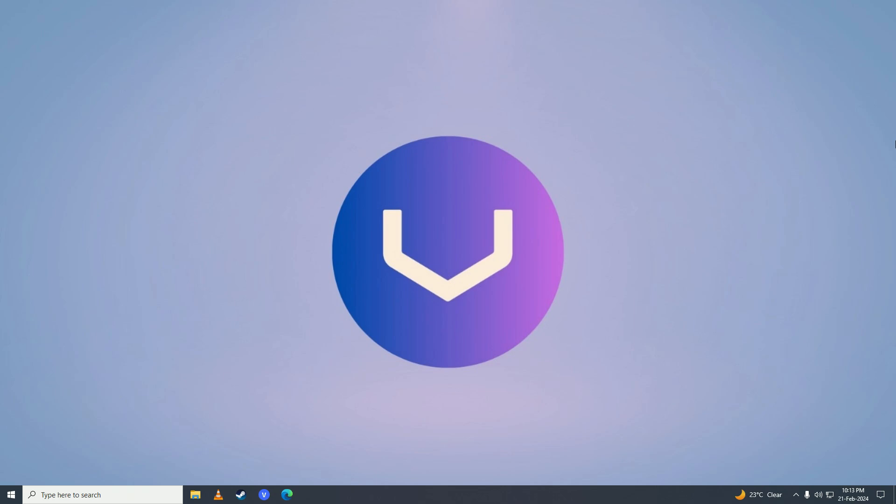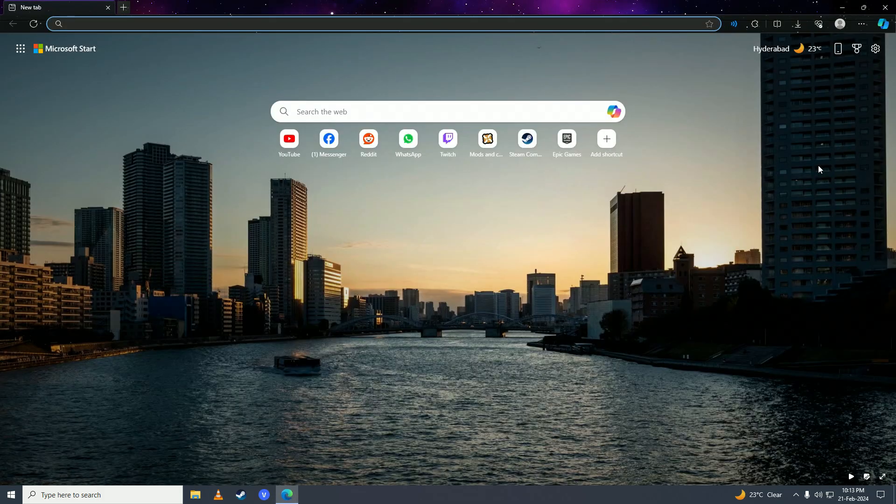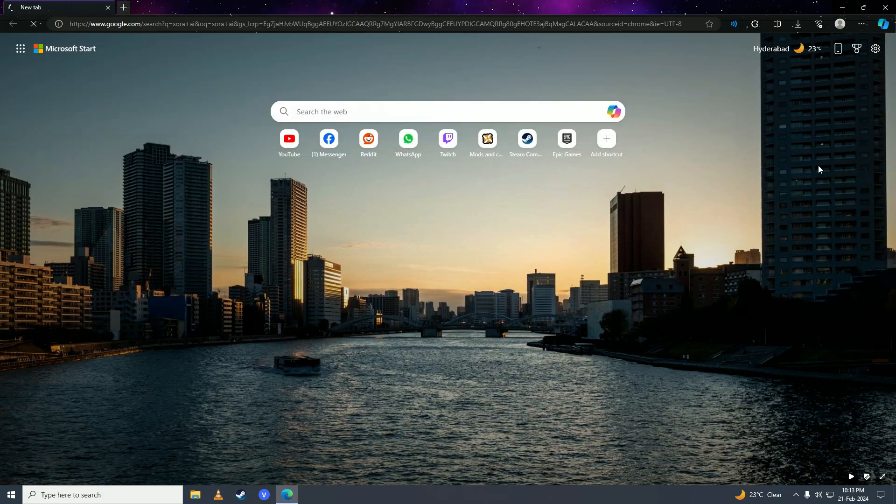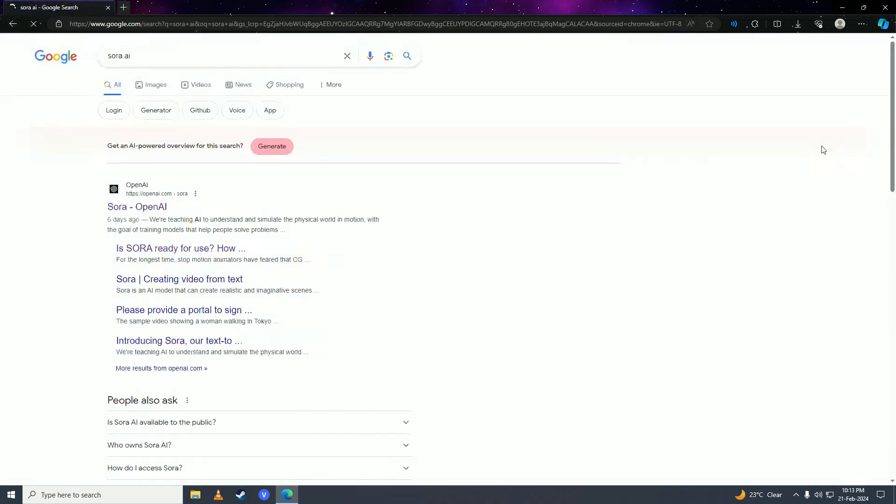Hello everyone, if you want to know how to create an account on Sora AI, then you have come to the right place. In this video, I'll show you how to register for Sora AI easily. First off, you're going to open up your web browser and search here Sora AI.